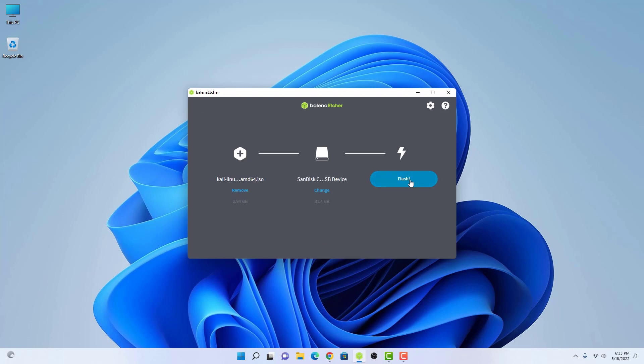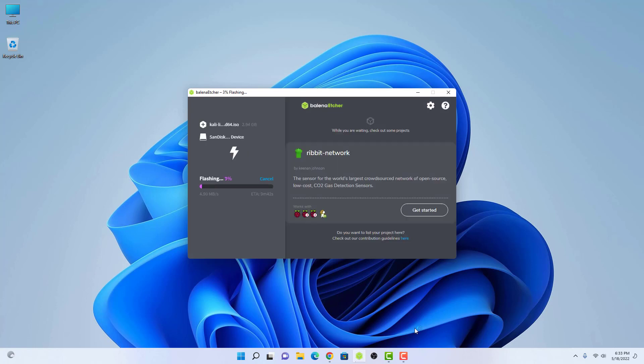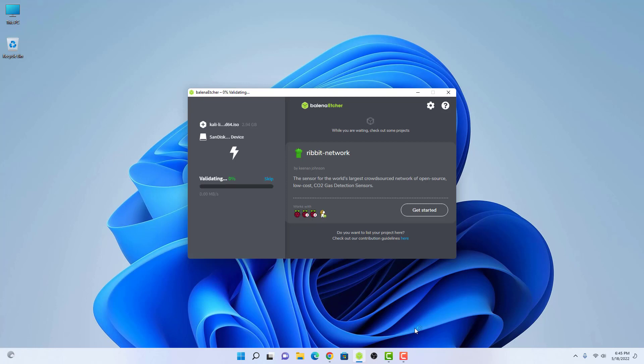Now click on Flash to make bootable USB drive. Balina Etcher is a free and open source utility used for writing image files such as .iso and .img files as well as zipped folders onto storage media to create live SD cards and USB flash drives.